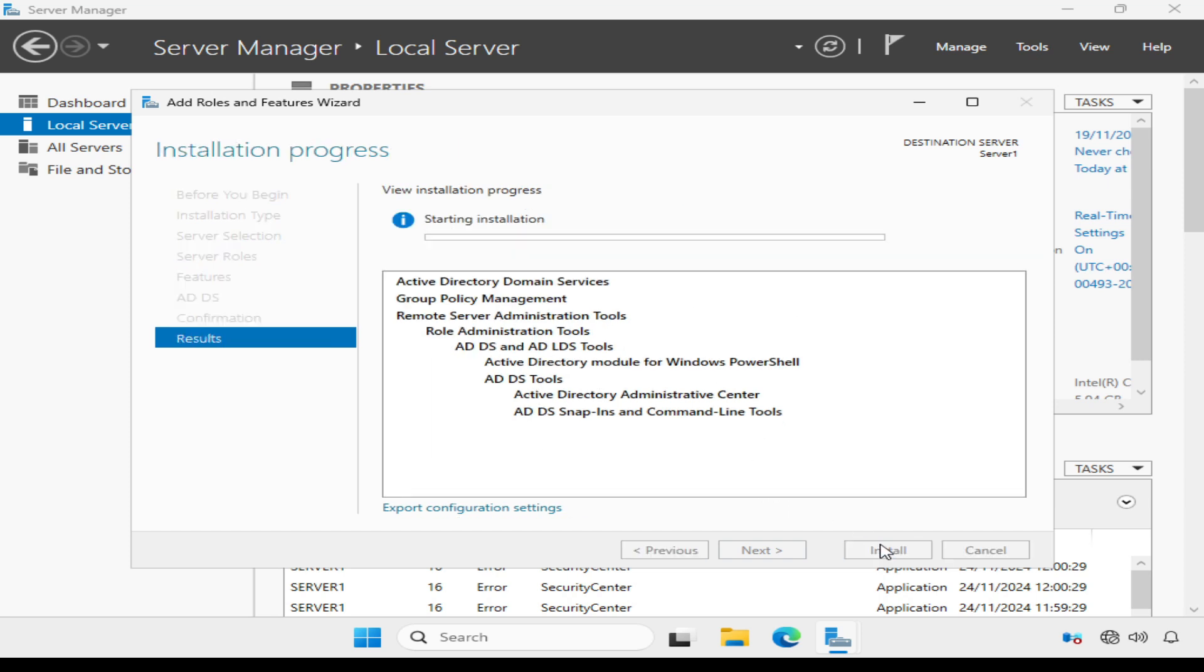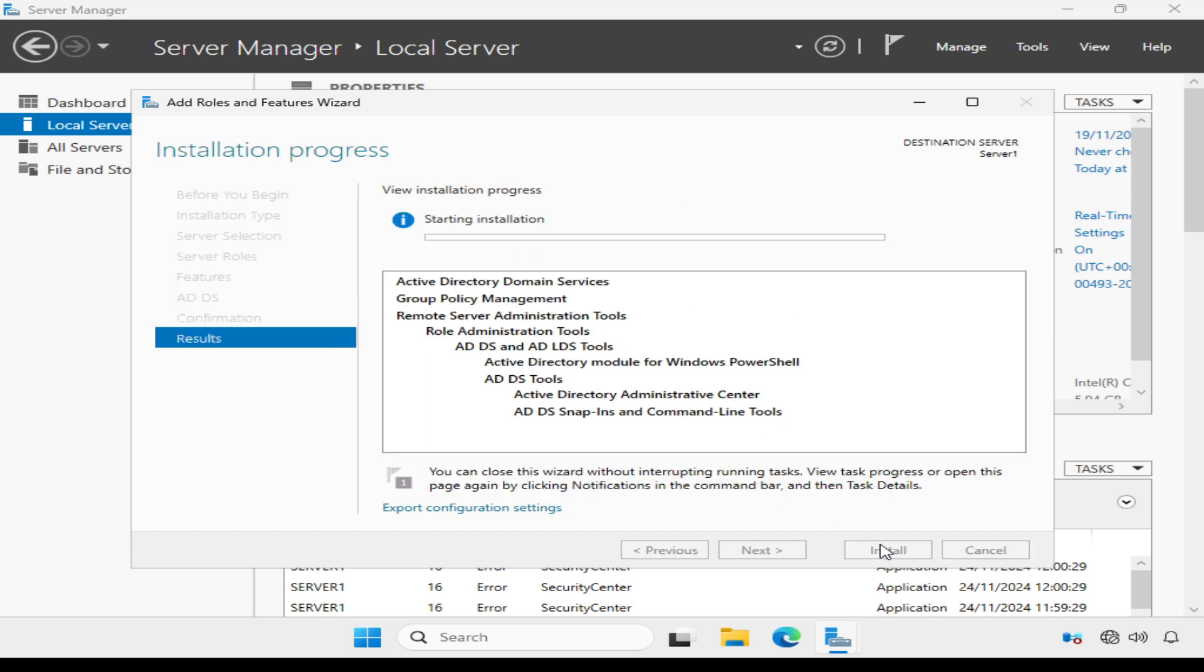Now, this is going to take a while, so I'm going to leave it to run through and come back to it when it's completed.